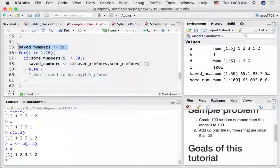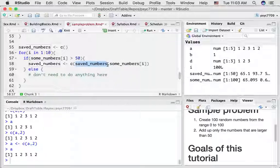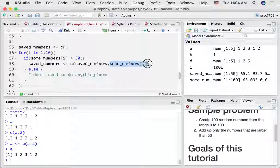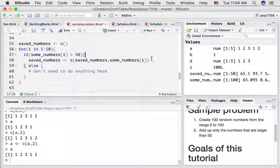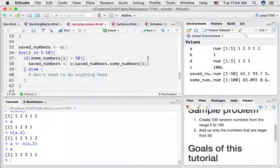This is a long way of explaining what we did with saved_numbers. We started out with an empty variable called saved_numbers. Then in each step of the loop, we appended a new number onto the contents of this variable using the c command. So we're combining the existing numbers in this variable with the number that is greater than 50.